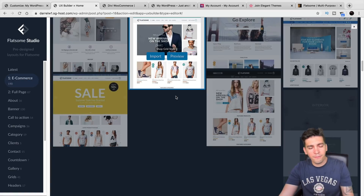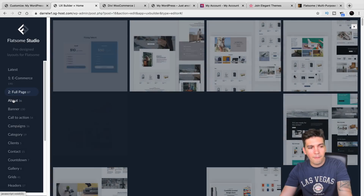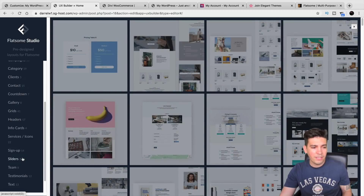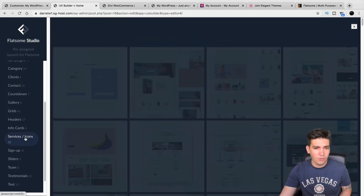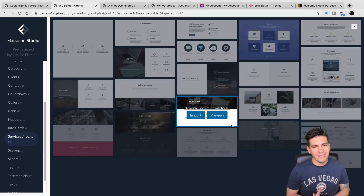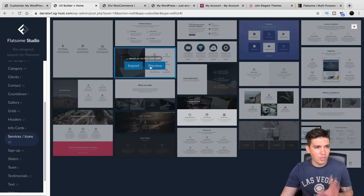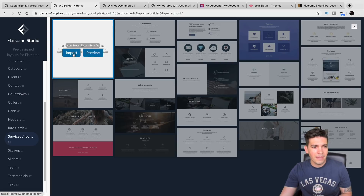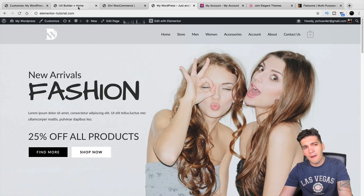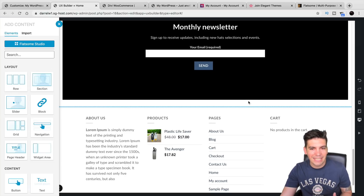With Flatsome, all you need to do is just swap out one or two images and you're done. They have fully functional e-commerce templates, full pages, about us pages, call to actions, and banners. You can see on the left side how they have various different sections you can use for your e-commerce website. I find this very convenient and a lot easier. Now, I'll be honest — the UX builder for Flatsome is not as good as Elementor or Divi because it's sort of drag and drop but it's not that easy.